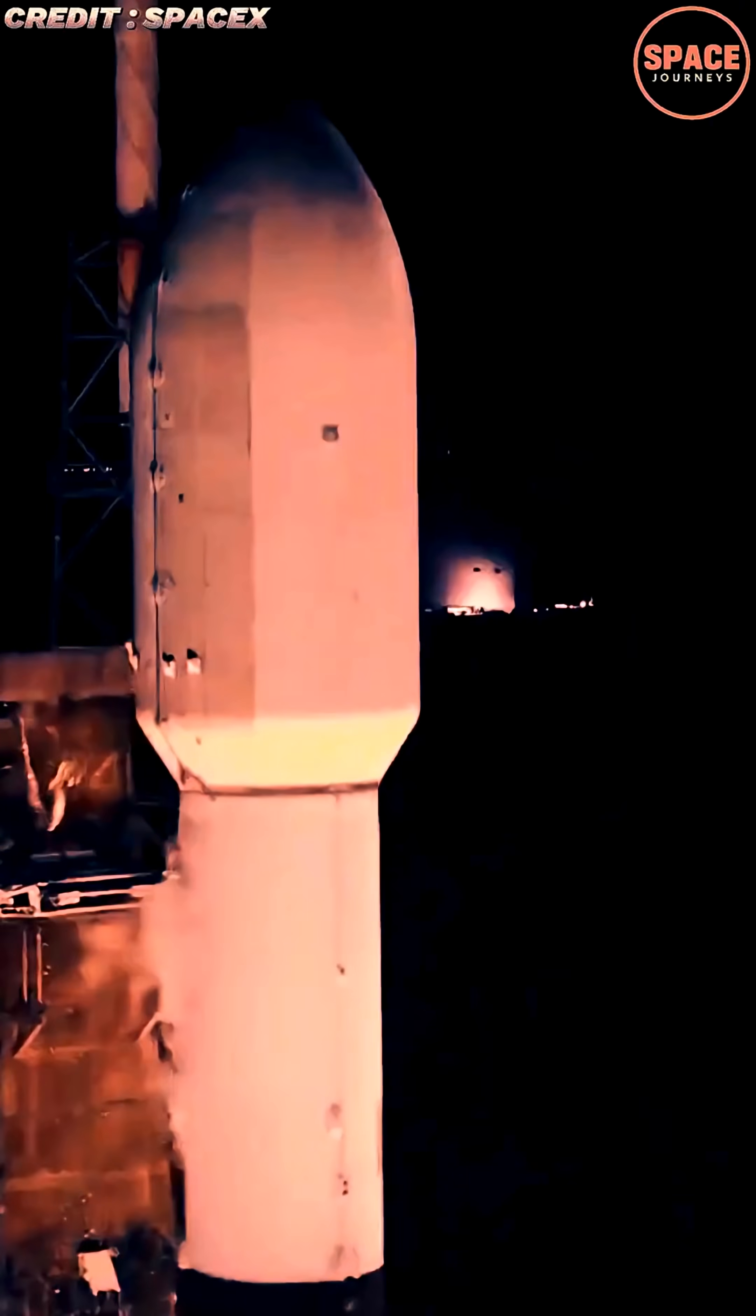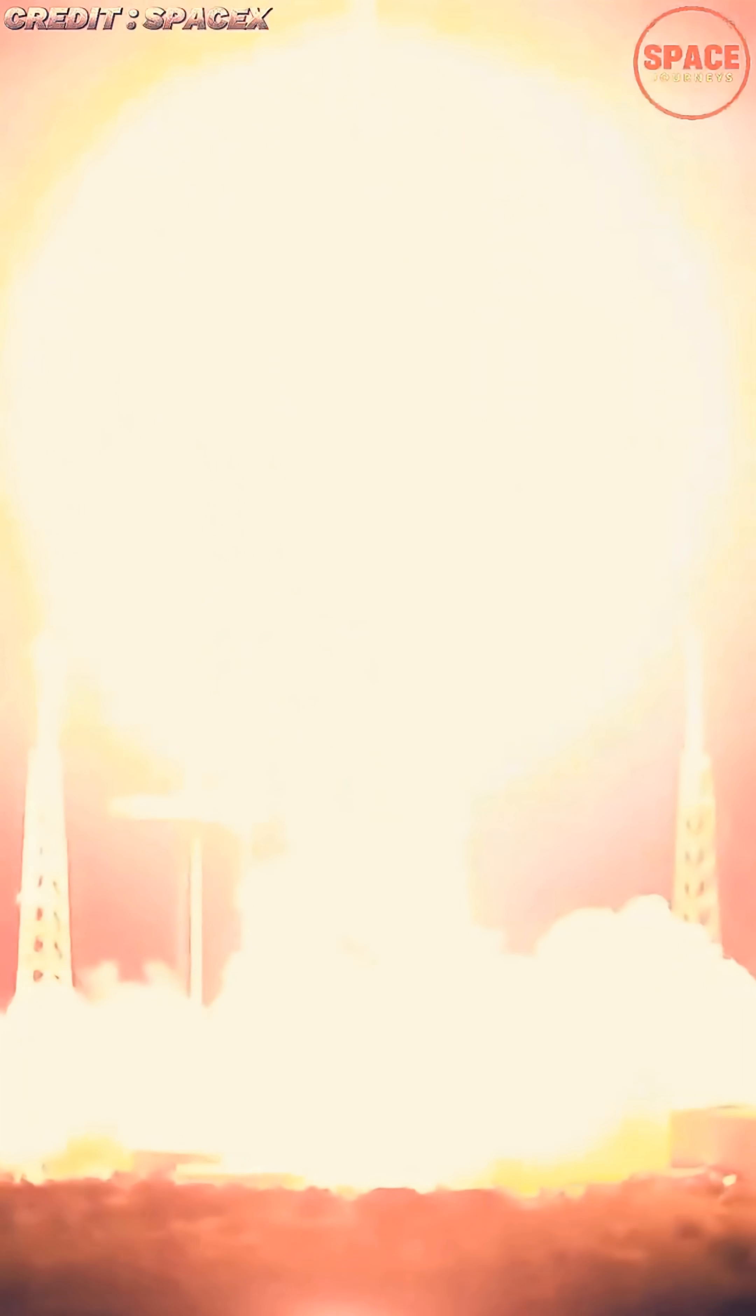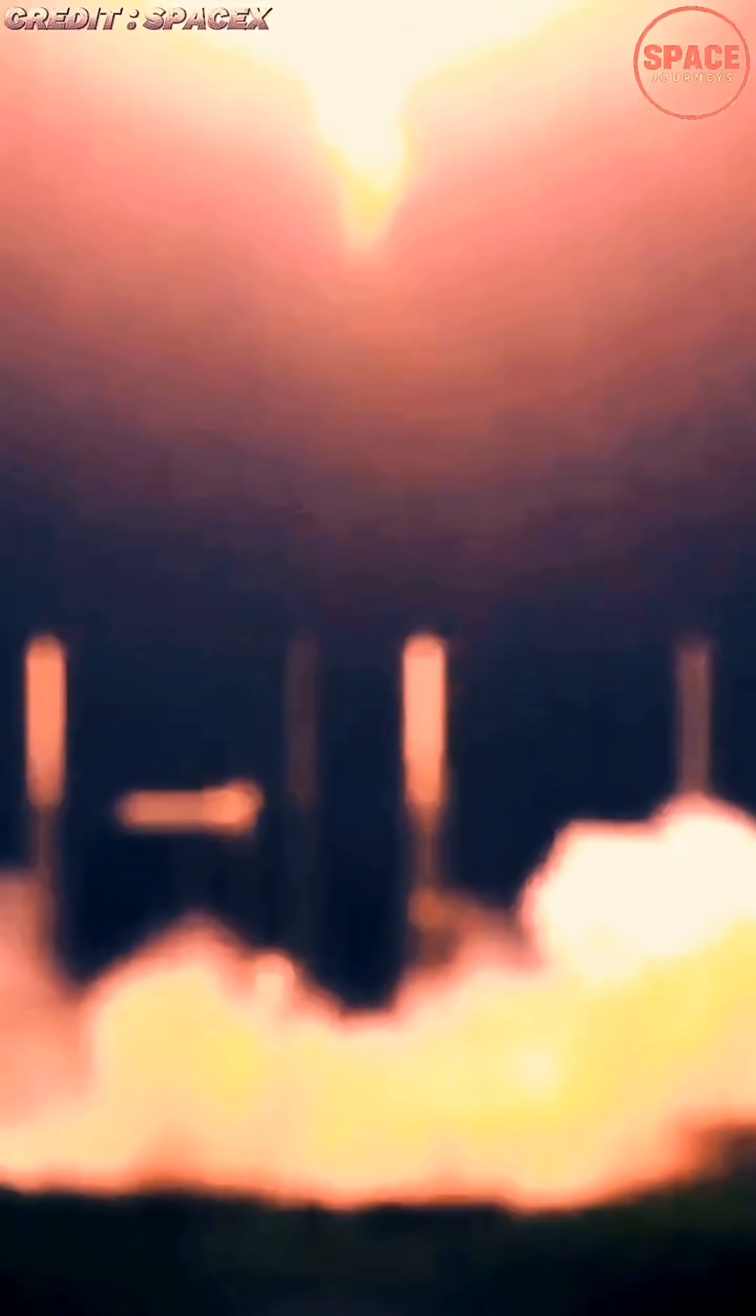The launch, conducted under clear early morning skies, carried a new batch of Starlink satellites into low-Earth orbit, further strengthening SpaceX's rapidly expanding global broadband network. The Falcon 9 soared from Space Launch Complex 4 East, continuing the company's streak of highly reliable missions as it maintains the highest annual flight rate in the history of commercial spaceflight.